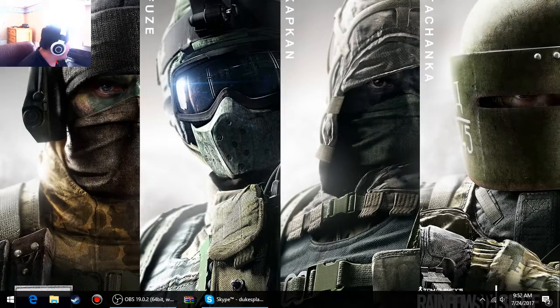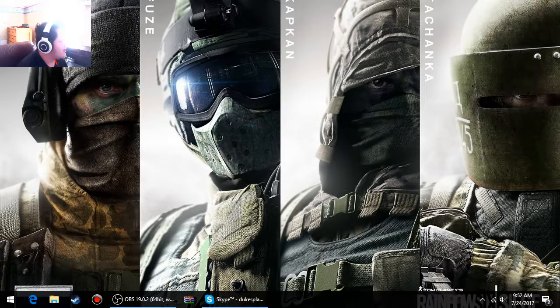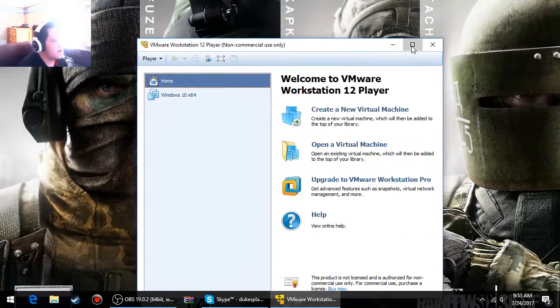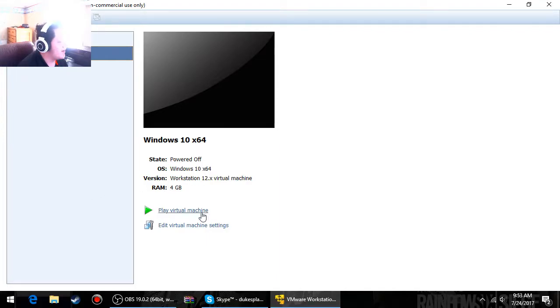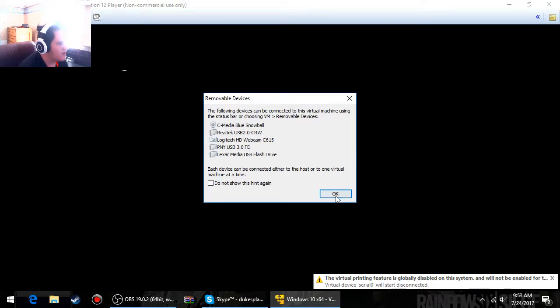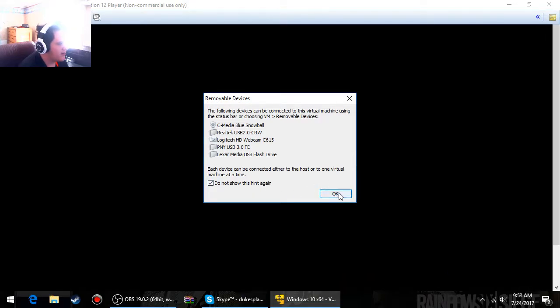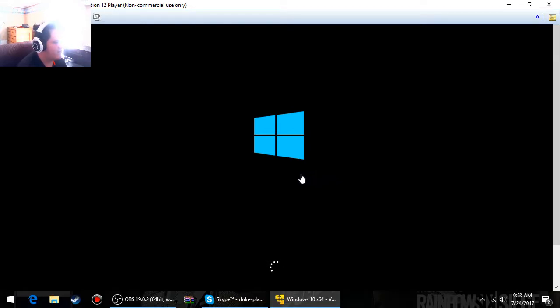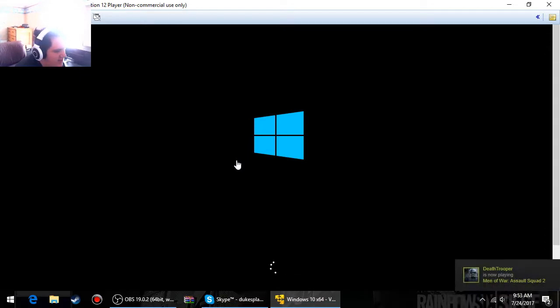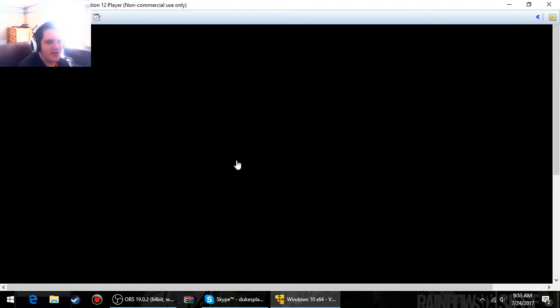Now, like I said, I already have that set up, four gigs of RAM. Do not show this message again. Do not show this hint again. Okay, remind me later. VMware and VirtualBox are the same thing in terms of creating or using a virtual machine. Neither of them cost anything, which is a great thing. So you can obviously have a free virtual machine. You do not have to buy anything, you don't have to buy the program, you don't have to buy the Windows 10 download.